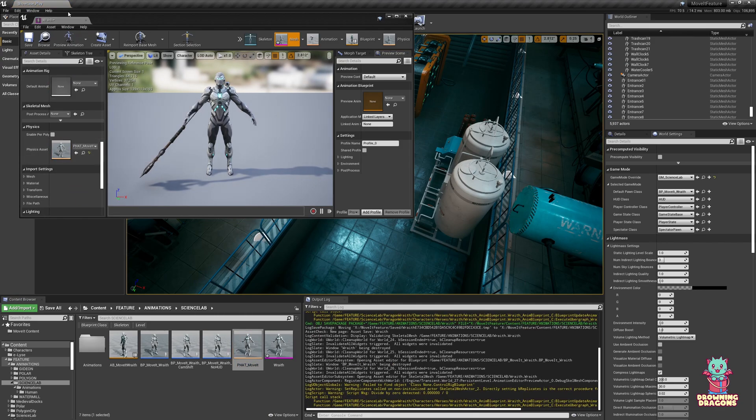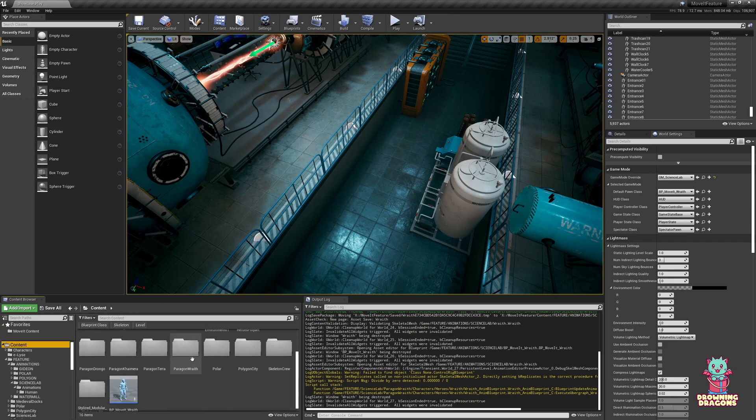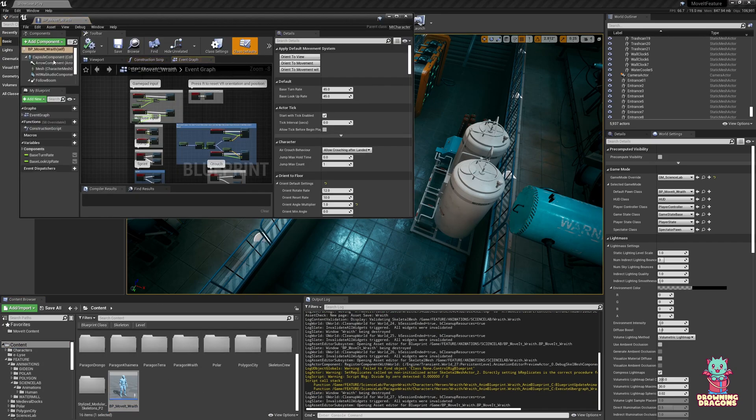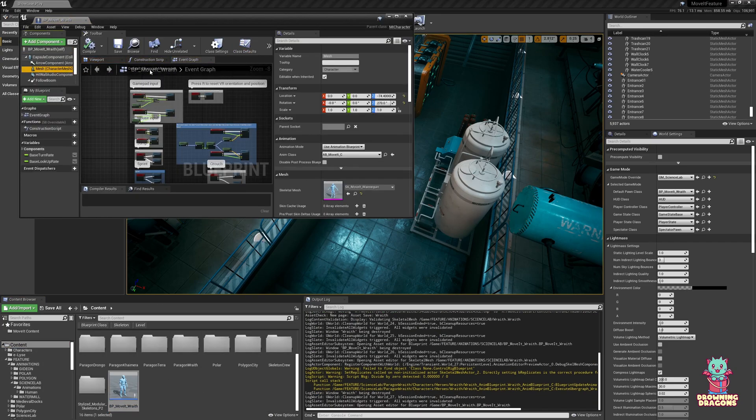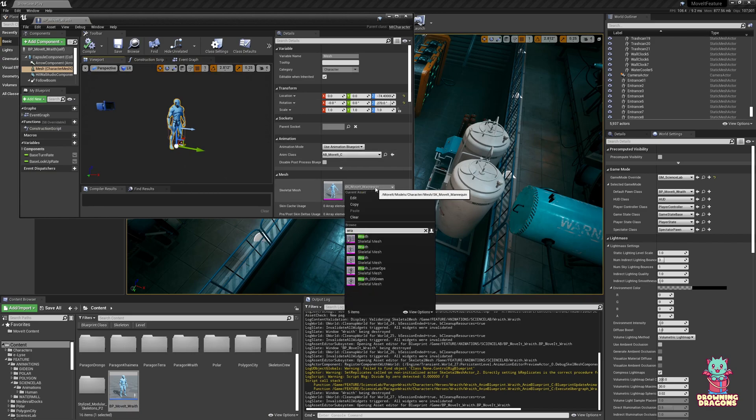And then come to your character, and we change this mesh to 8th.